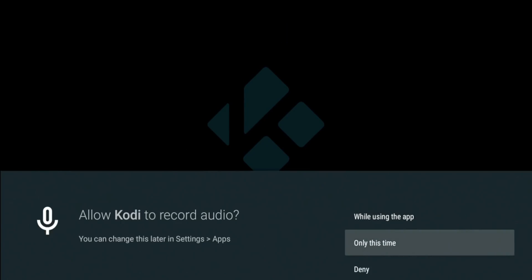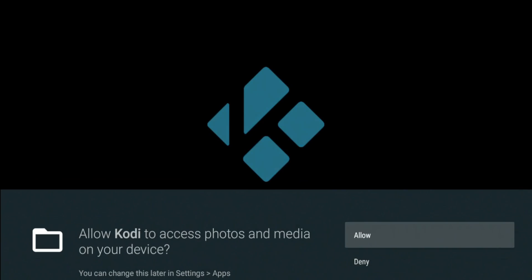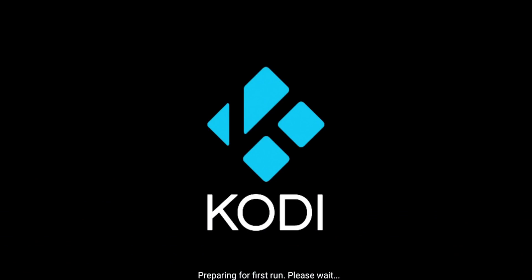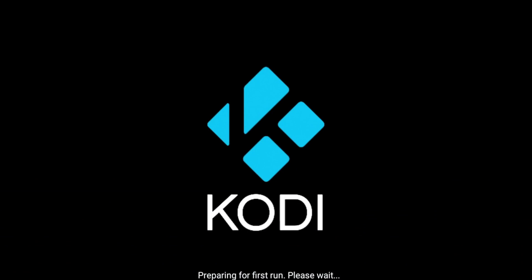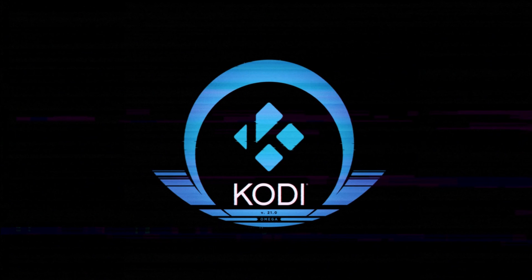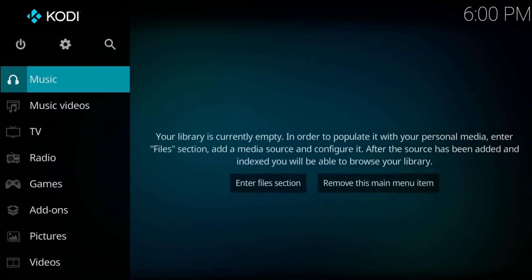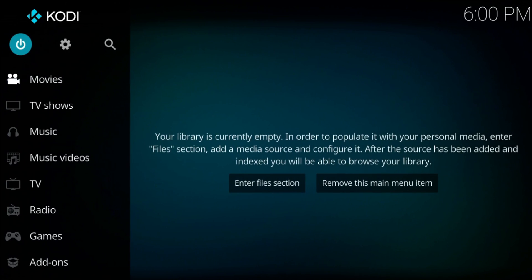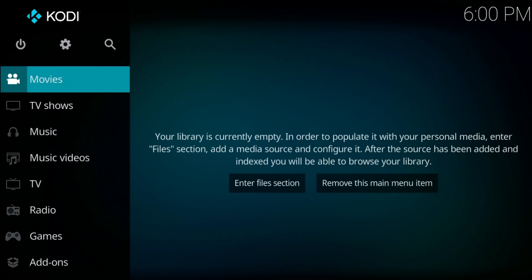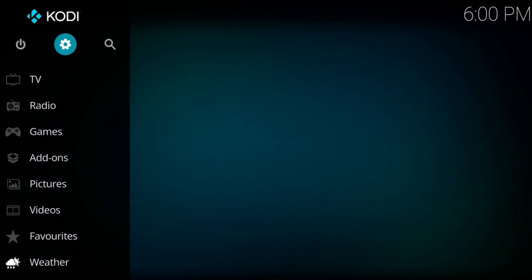Hit Continue — this is your personal preference of course. Kodi is now preparing for the first run. And here we are — Kodi is installed and ready to go, ready to manage your media or whatever you decide to do with it.